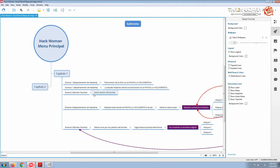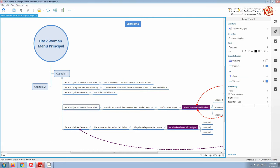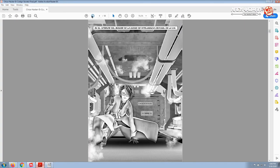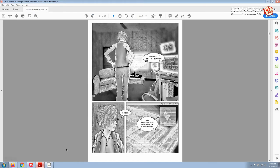Then the other main character Maria, who is Hack Woman, enters into the scene, into the story inside the secret bunker of the CIA. She appears here.